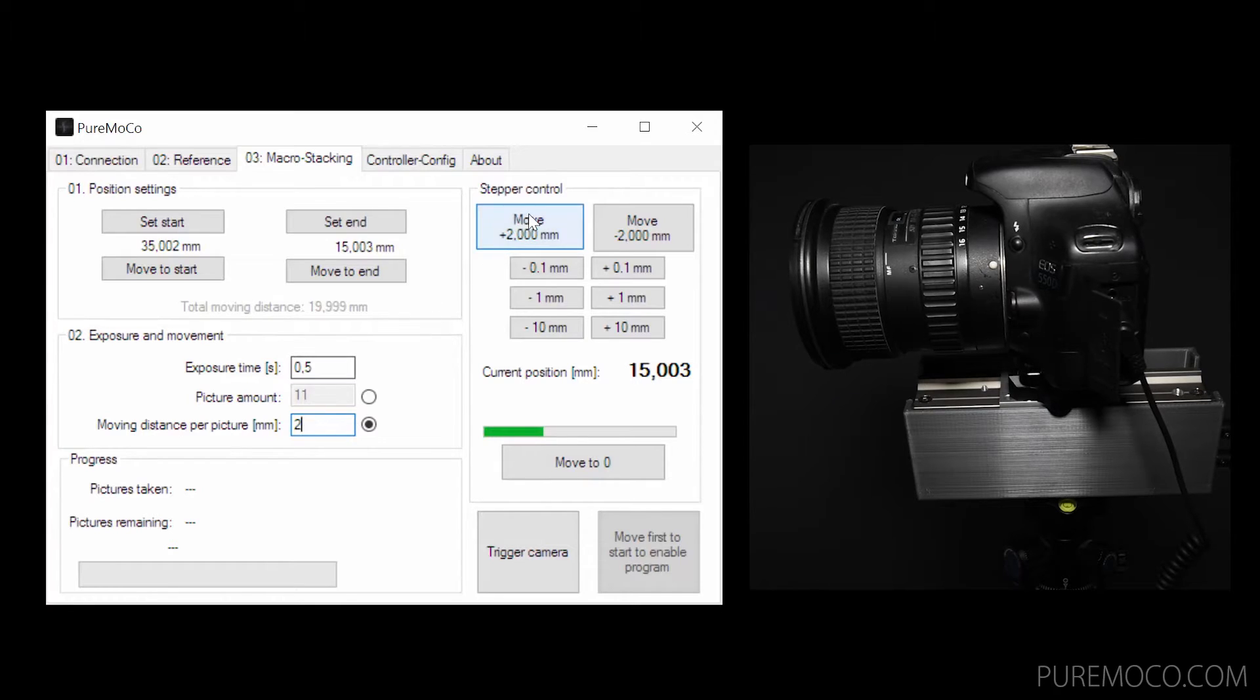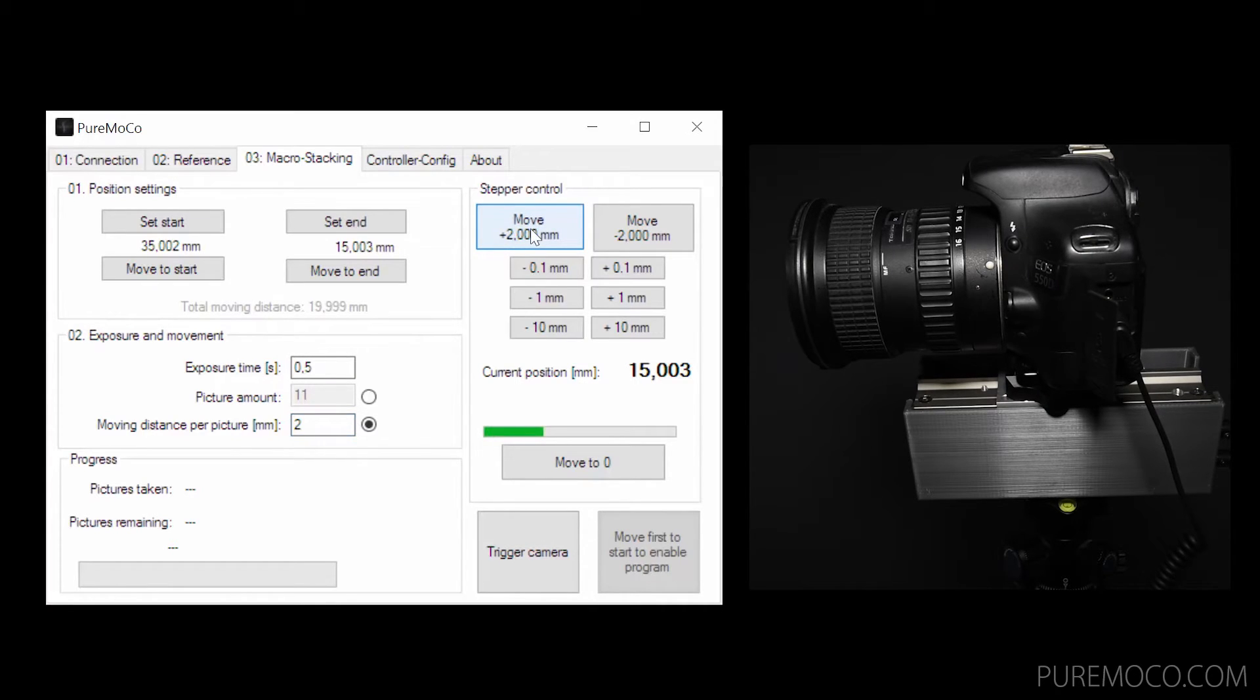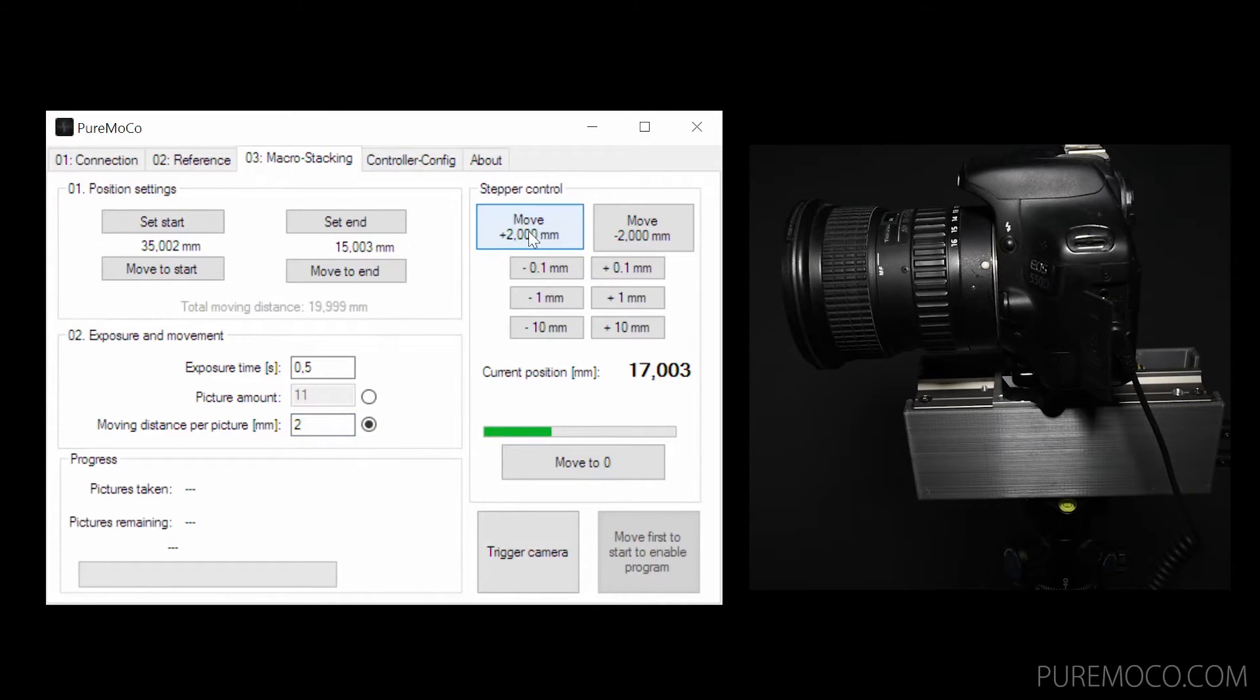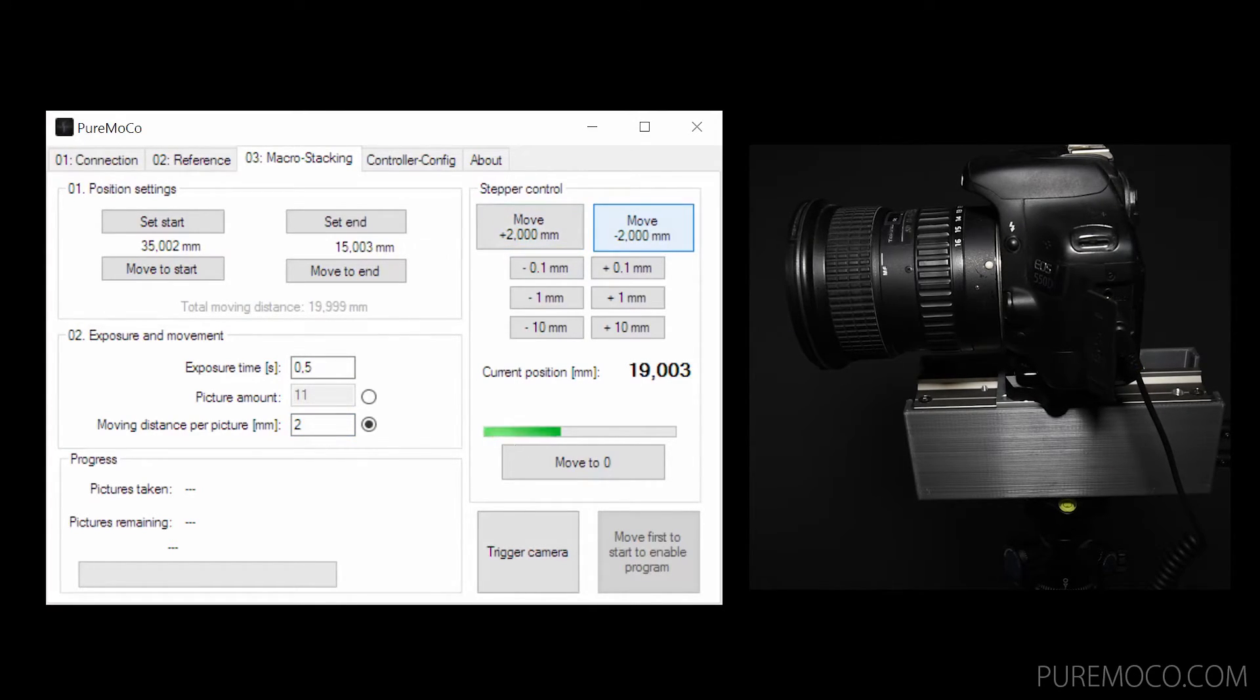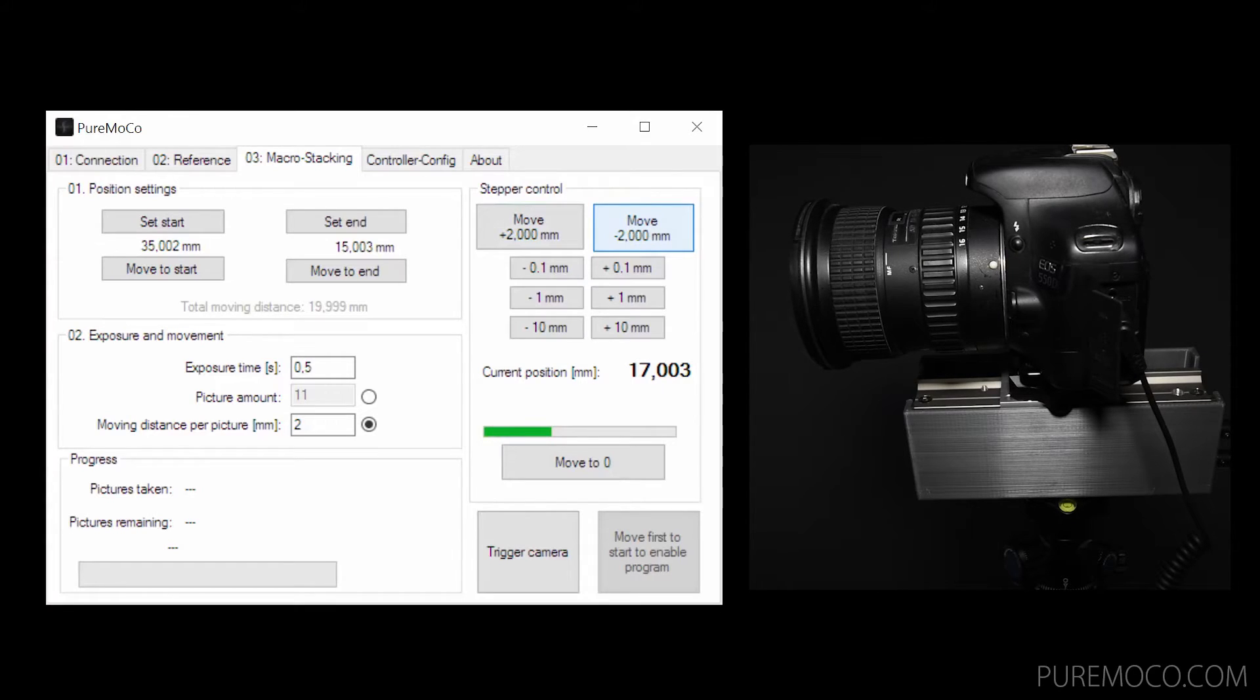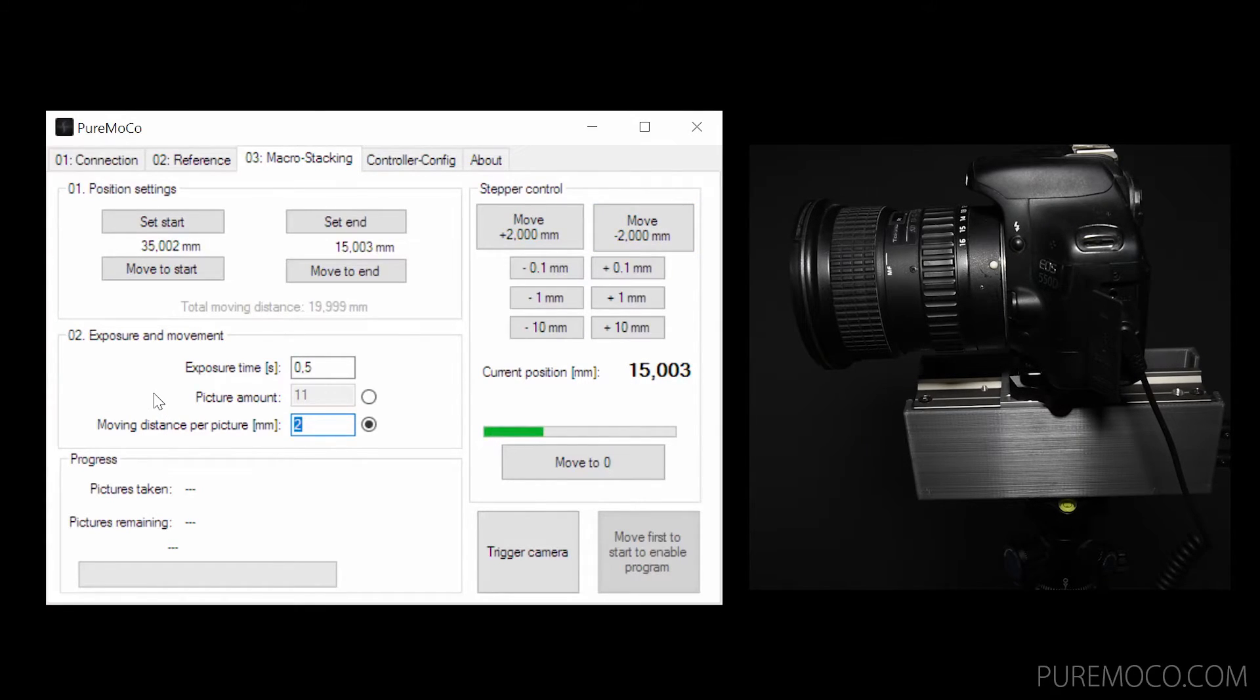Since those values depend on your camera, lens and object, there is no general recommendation for optimum picture amount or moving distance. You just have to try it out.